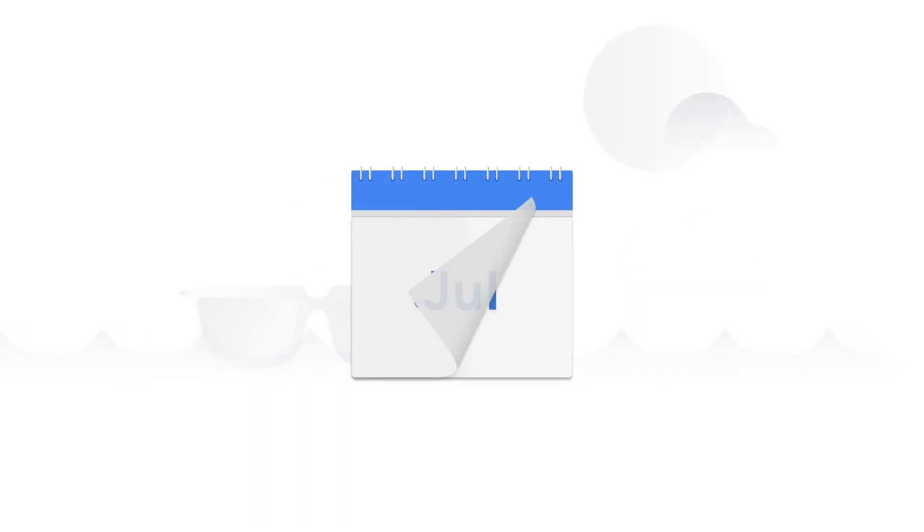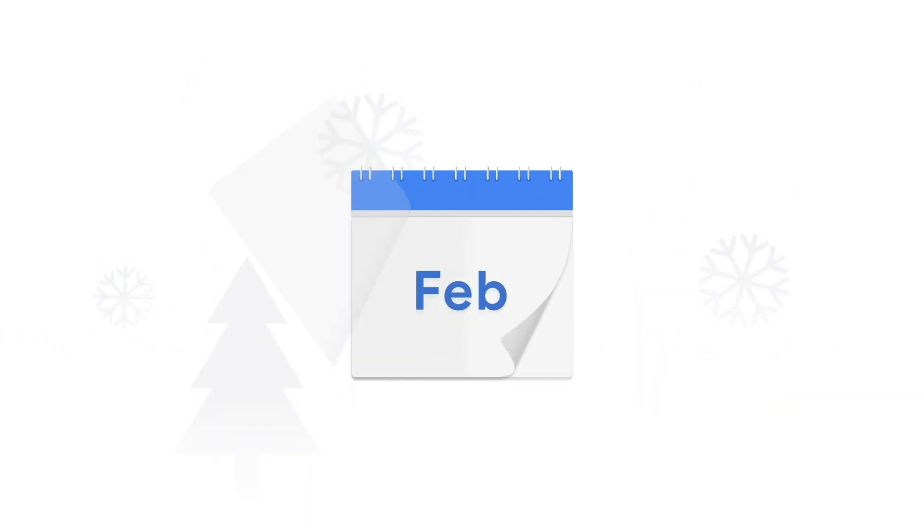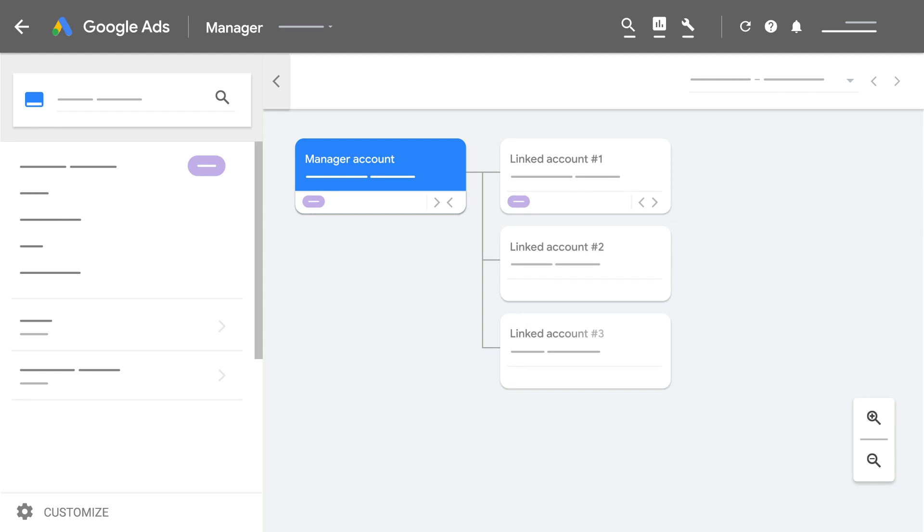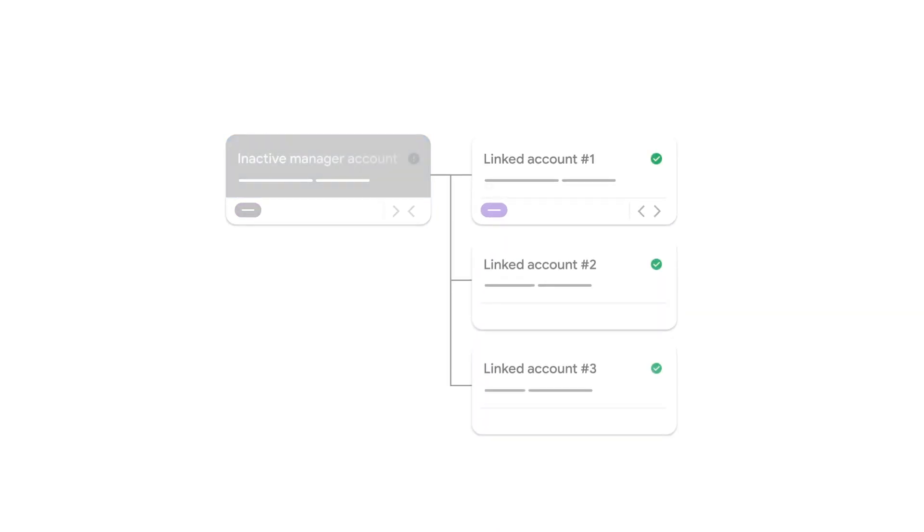The second reason is your Google Ads account is inactive and has not had any spend for more than 15 months. If you manage other active Google Ads accounts, these accounts will not be affected by the cancellation of your inactive Google Ads account.